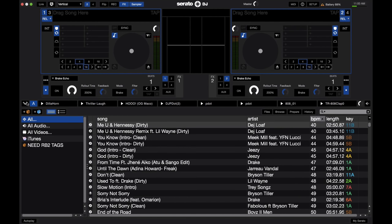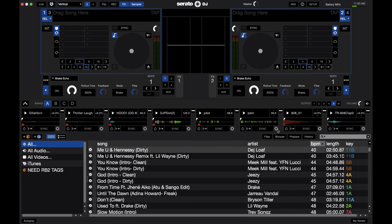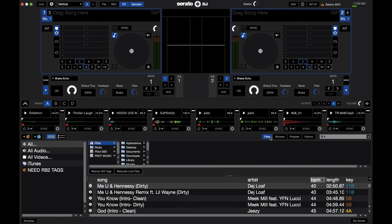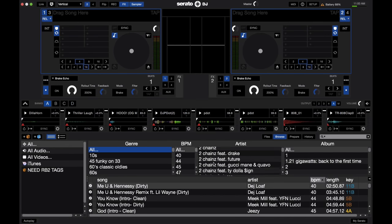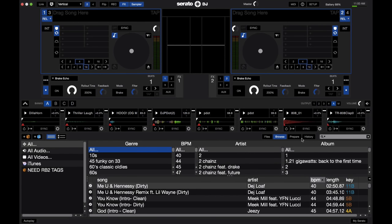You have effects, sampler, and then these four buttons here open up the other panels. You have your file browser, another browser by genre, BPM, and artist, so you can kind of drill down your music.